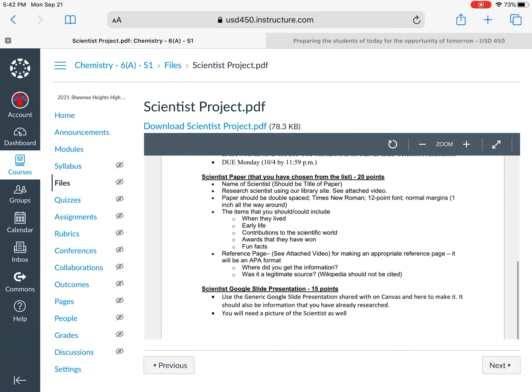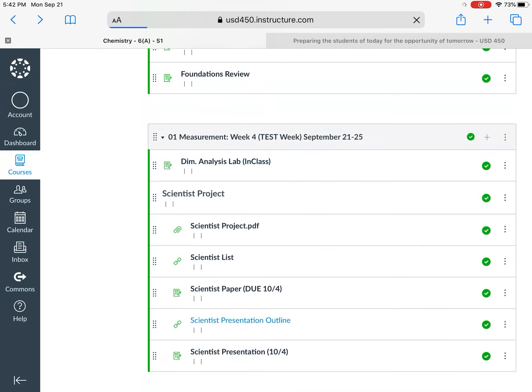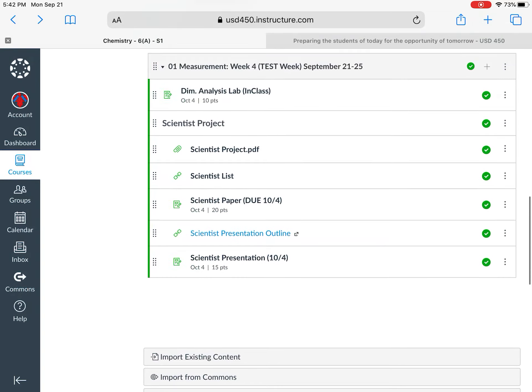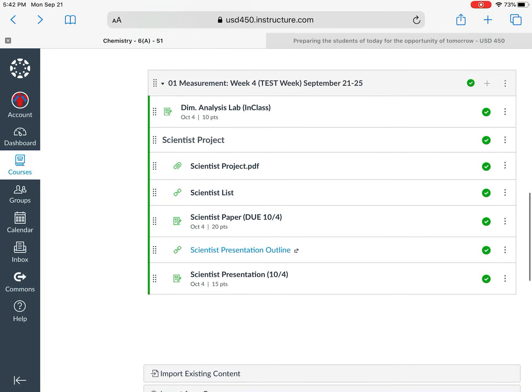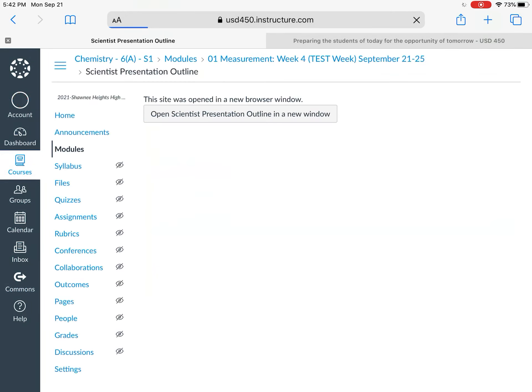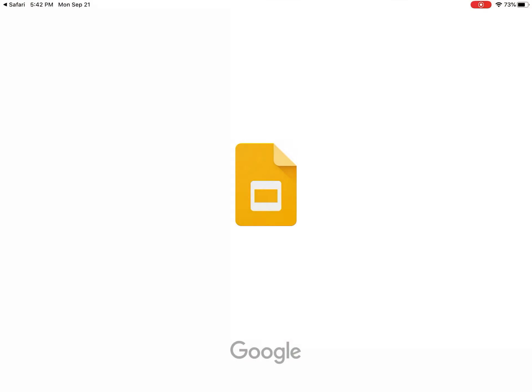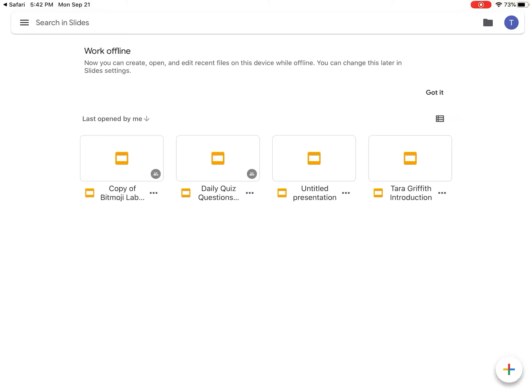Then there's the Google slide presentation. What I've done is I've made a Google slide. So if we go back here and kind of go to the bottom again, this is our Google slide presentation outline and this will take us to Google Slides.